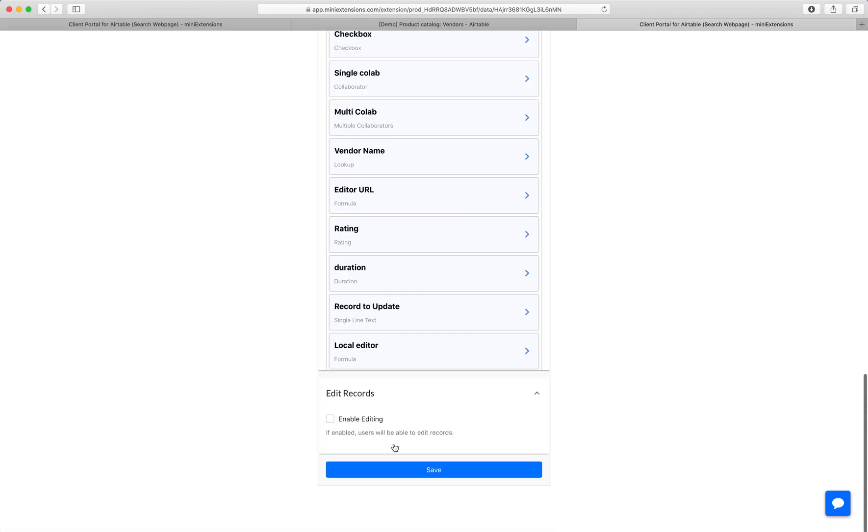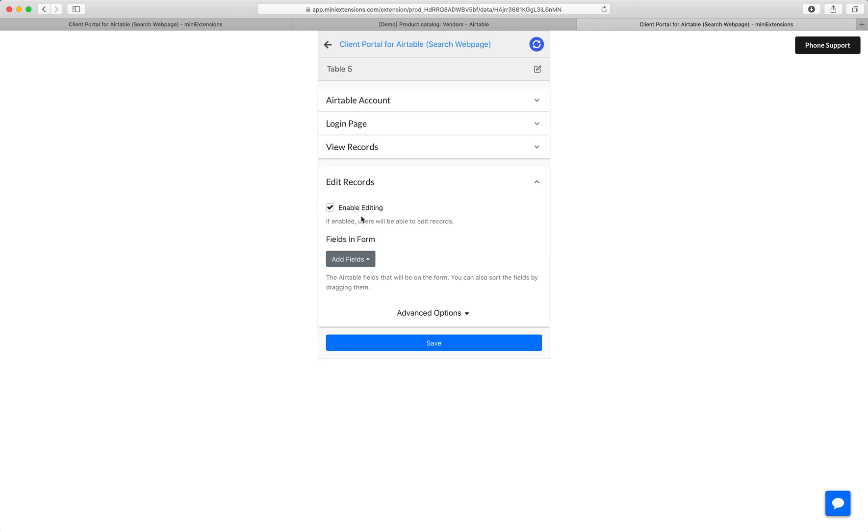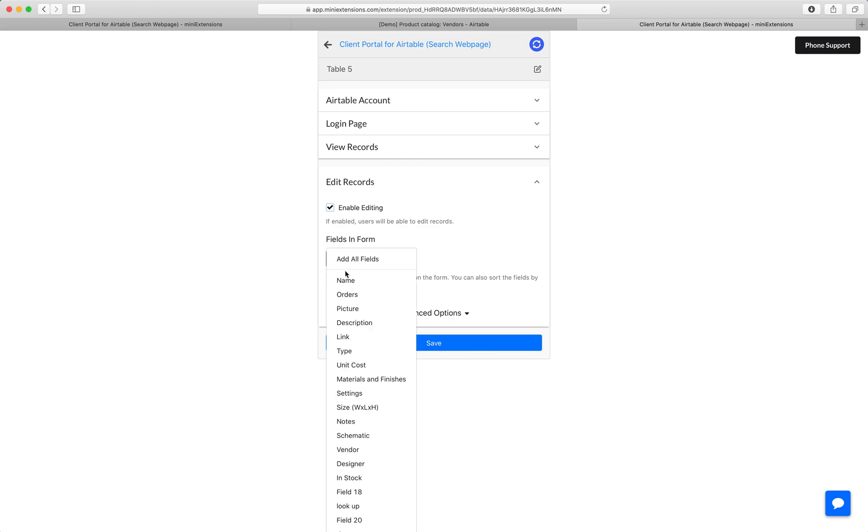Next, you can enable editing if you'd like. In this case, I'm going to enable editing. And the nice part here is in the editing experience, you can also choose what fields are editable. So let's say we had the name in the login page and we don't want the user to be able to change the name.